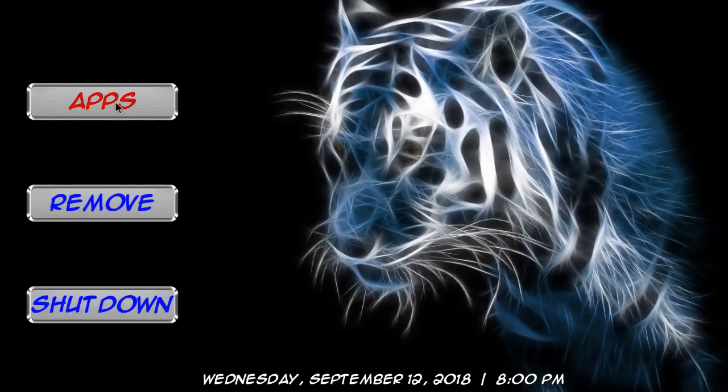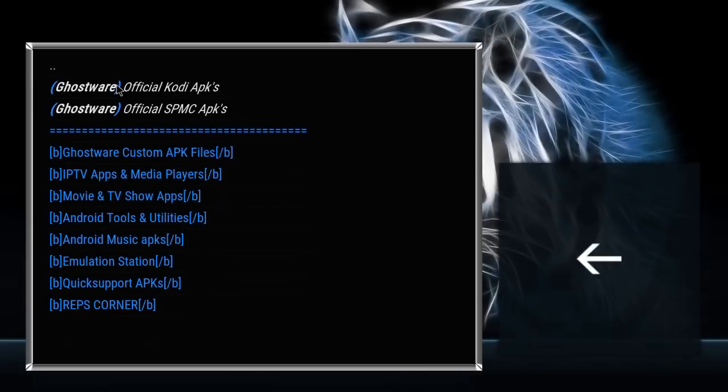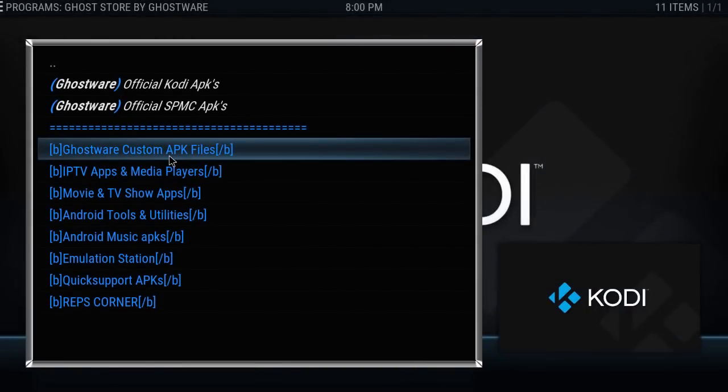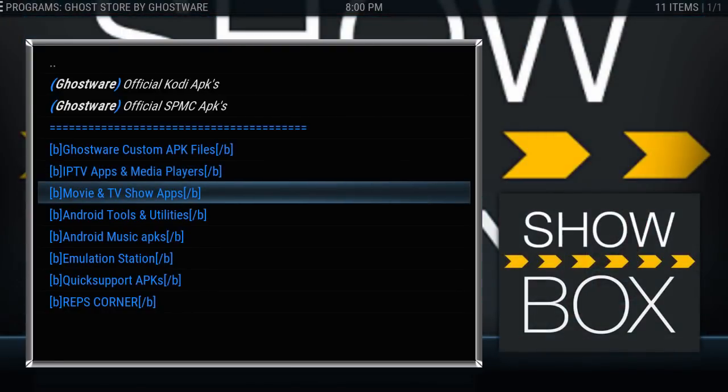Alright. Now let's click apps. So within here, here's our lists. Ghostware custom APKs, IPTV apps and media players. This is the one that we're going to go into: movie and TV show apps.